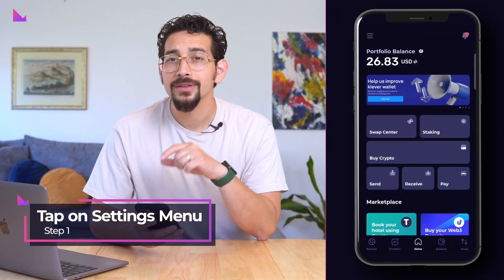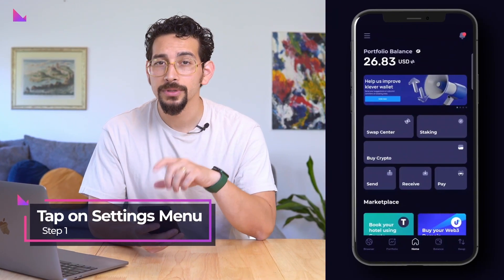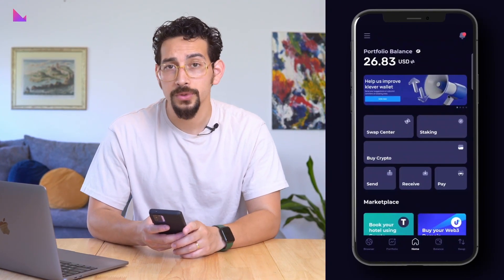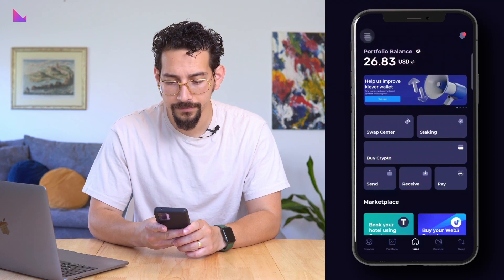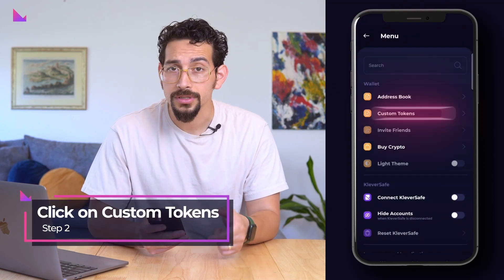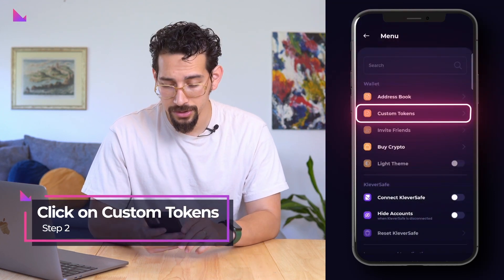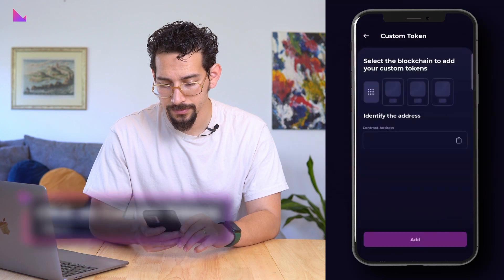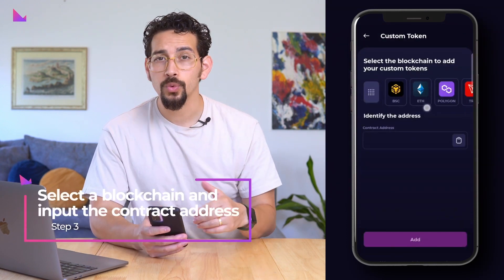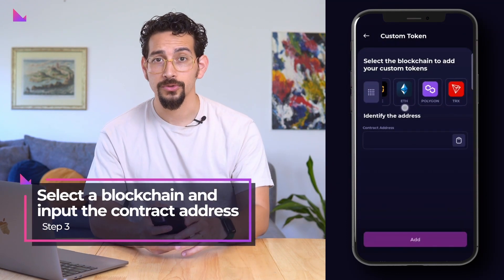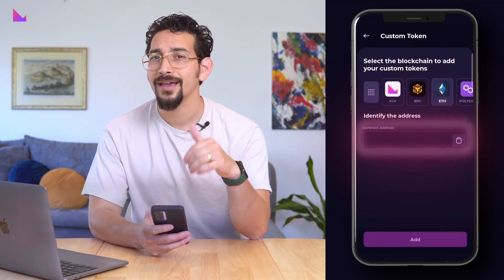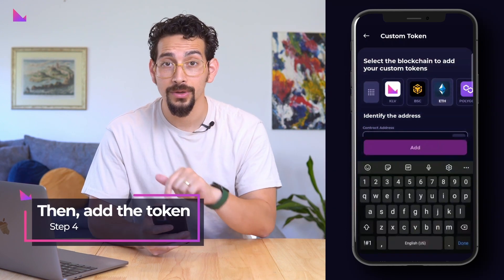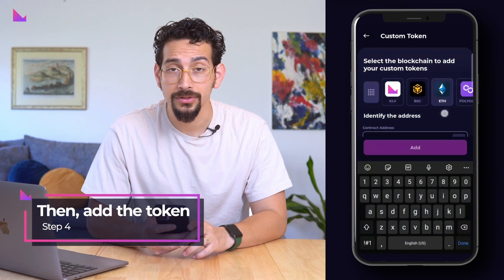To add your custom token, start by tapping on the settings menu in the top left corner of the home screen of K5. Then click on custom tokens under the wallet section. Next, select the blockchain you want to add your custom token from and input the contract address and tap on add to add the token into the portfolio.